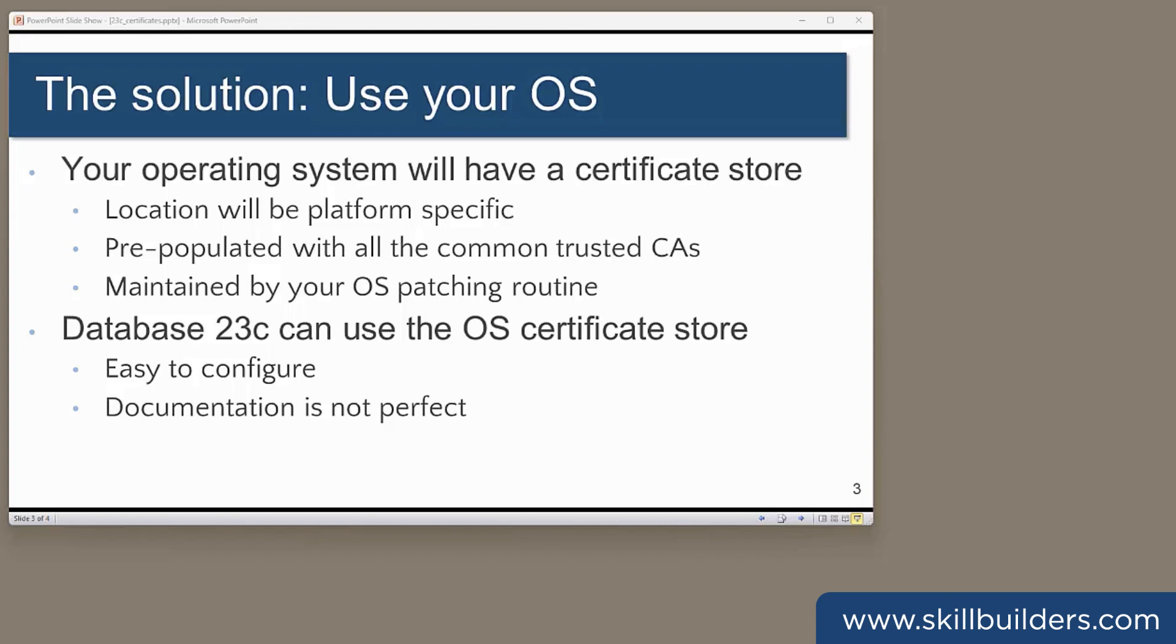The documentation on how to configure this is perhaps somewhat incomplete. So I'll demonstrate how it works.